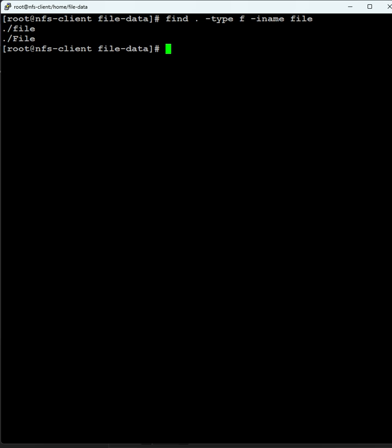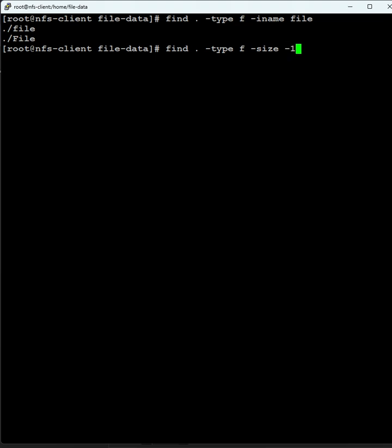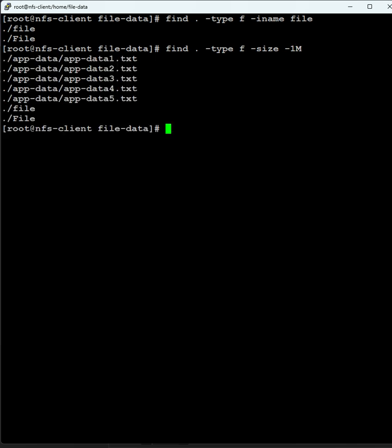Now I'm going to find files by size. The command is find dot hyphen type f hyphen size. I want to find files less than 1 MB. We'll see, these are all the files. So now we have found all files with size less than 1 MB.